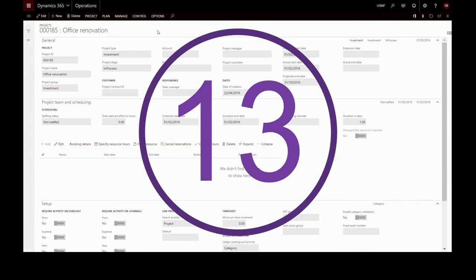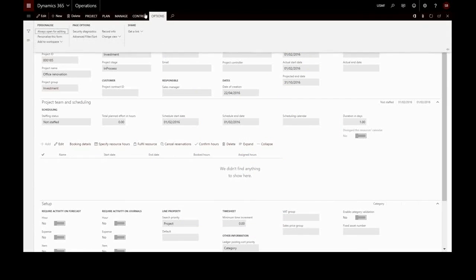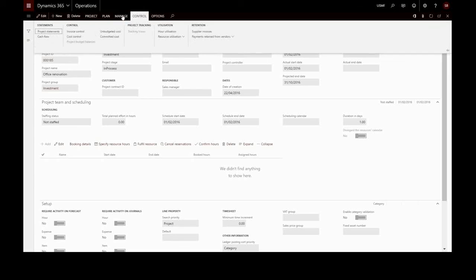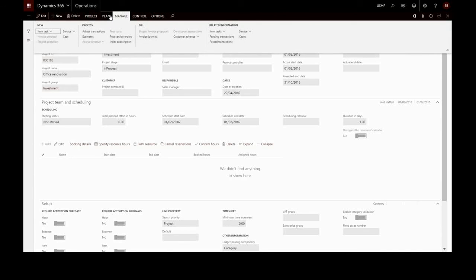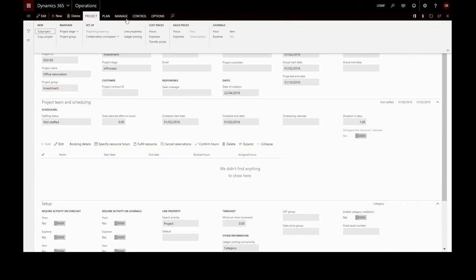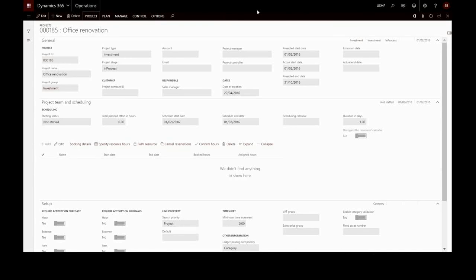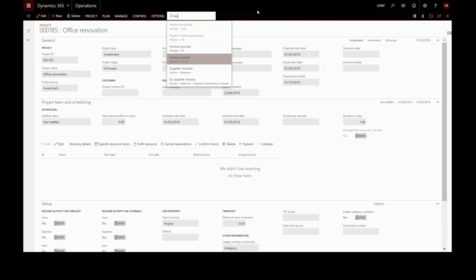It's very easy to navigate, even when you're not sure where the action is in your menus. Just use the action search, alt Q hot key, start typing and locate the desired action.